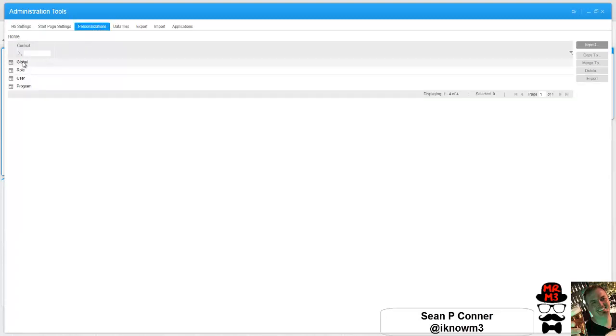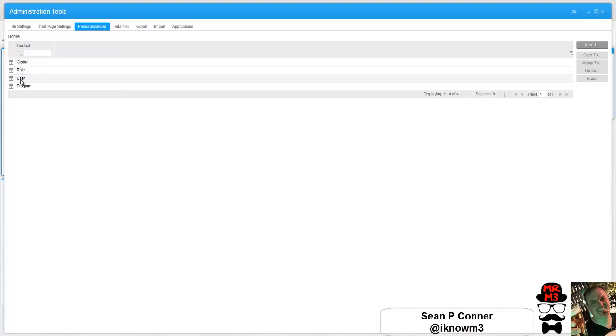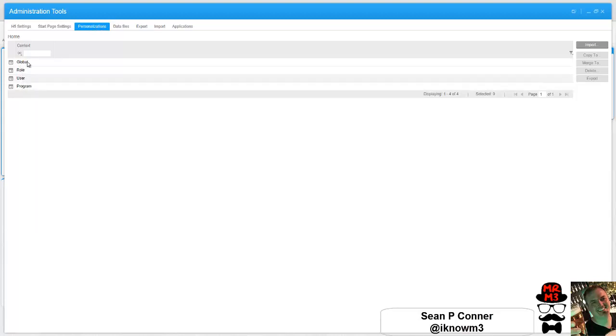So right now we have it set up with a global role, user, and then a specific program. We can look at it that way too. How it typically works is it's kind of reverse order. Like if you have some user specific things that you've done, that trumps everything else.